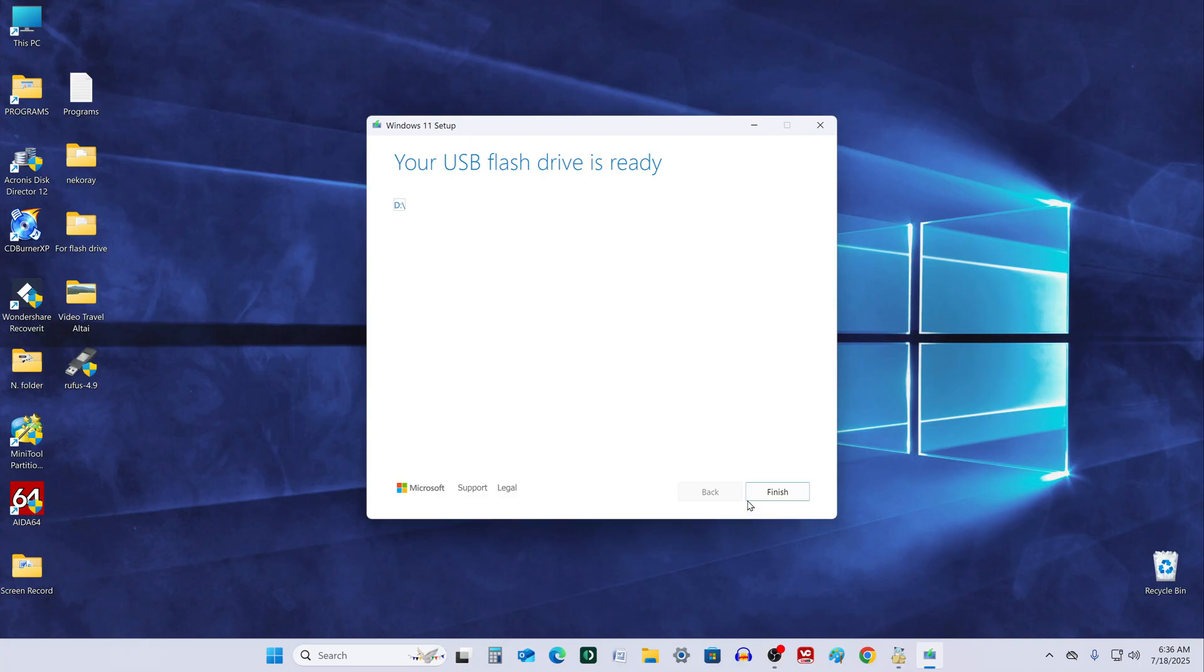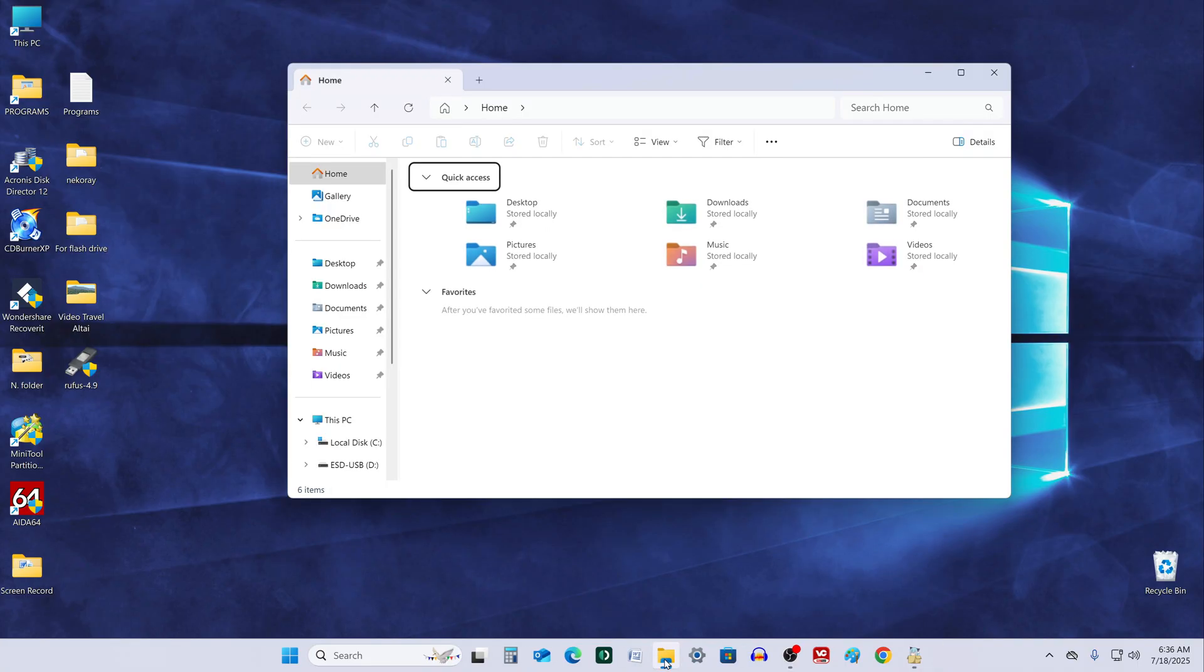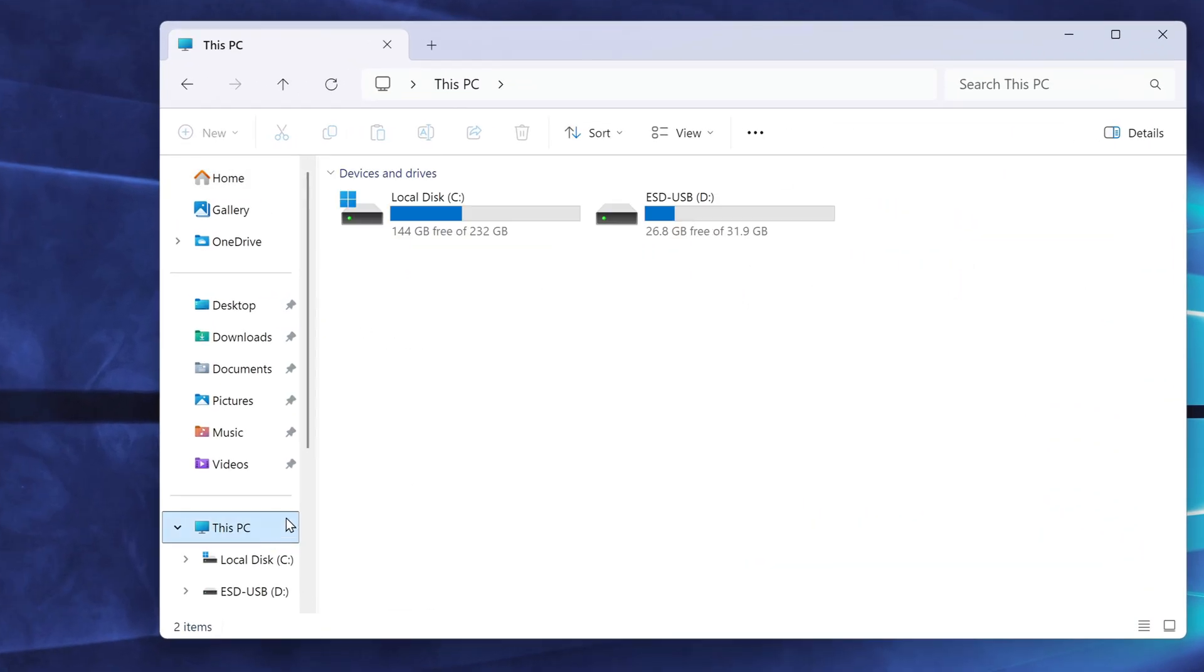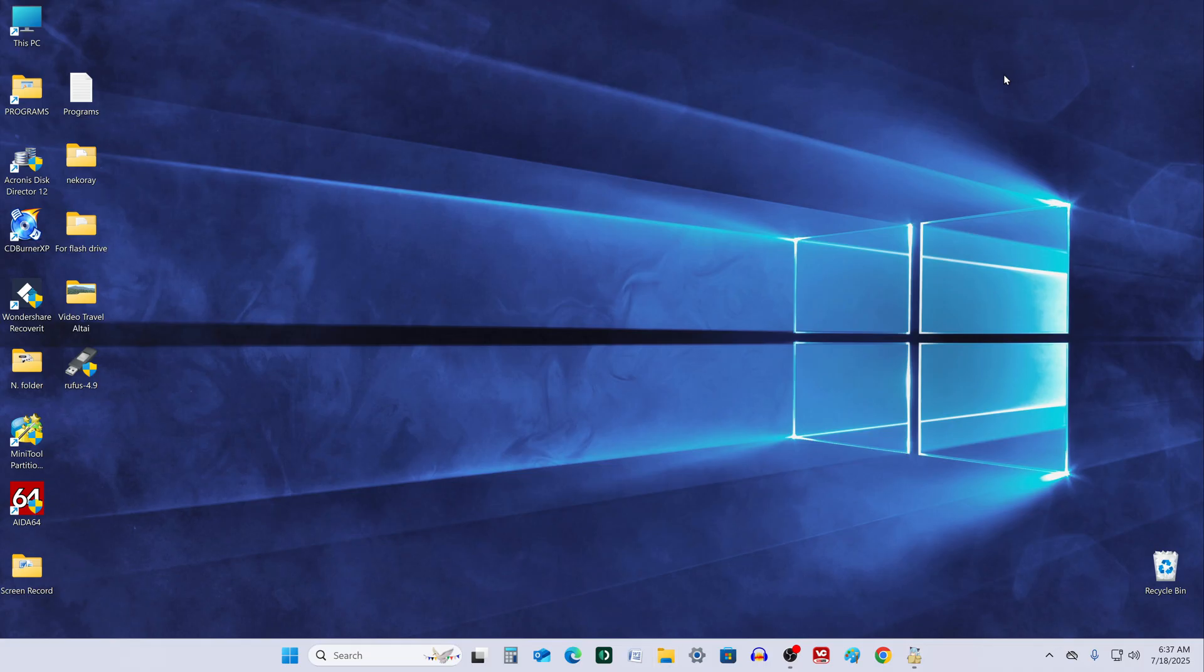Once the process is complete, let's take a quick look at the USB contents. Everything we need is there. Now, this USB drive is ready to install Windows 11 on your computer.